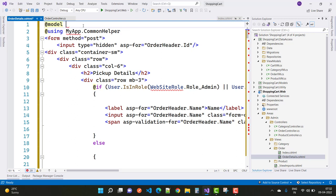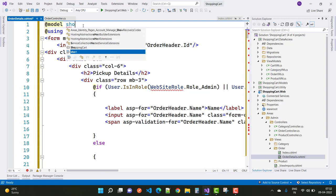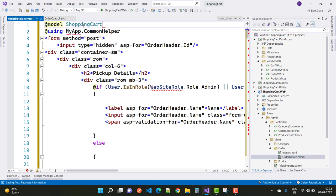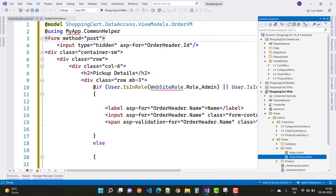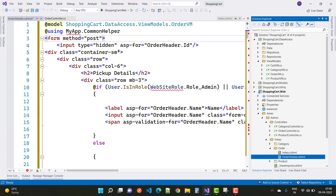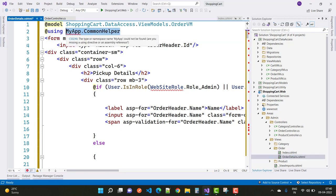Just add ShoppingCart. The OrderVM is actually in the data access layer. So here we have ShoppingCart.DataAccessLayer.ViewModels.OrderVM. And the next thing is using ShoppingCart.Utility project - we have some static details like website roles and user roles.